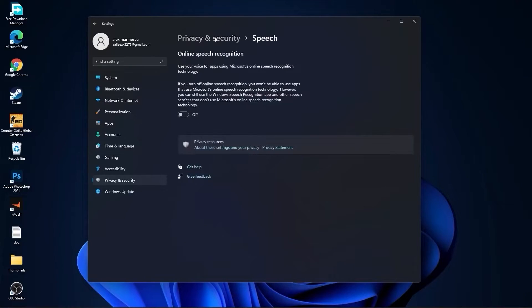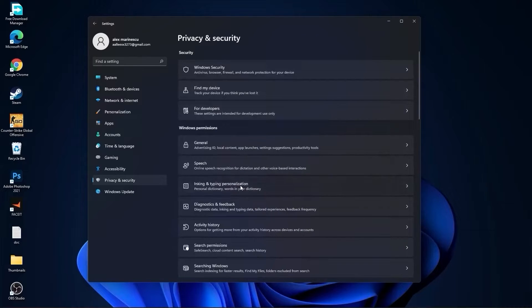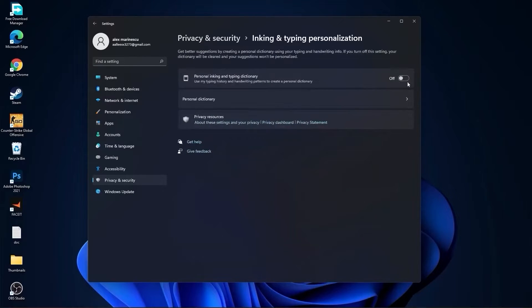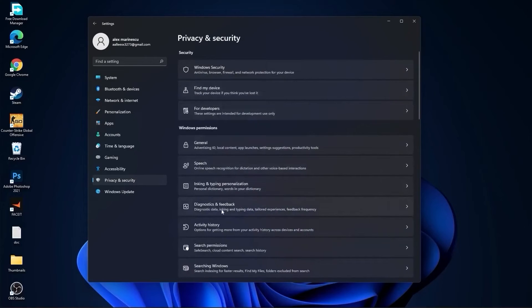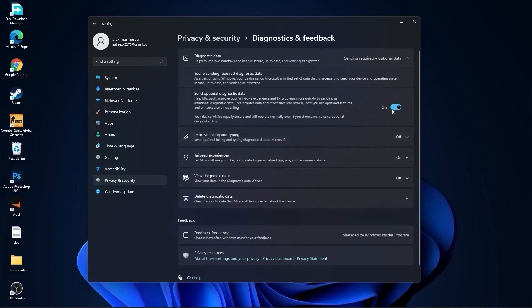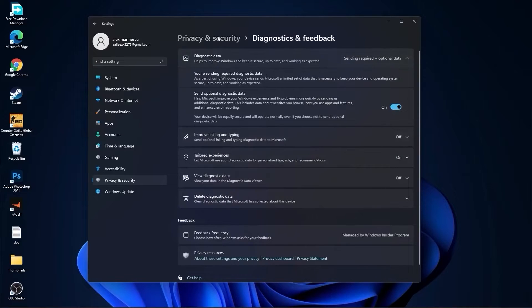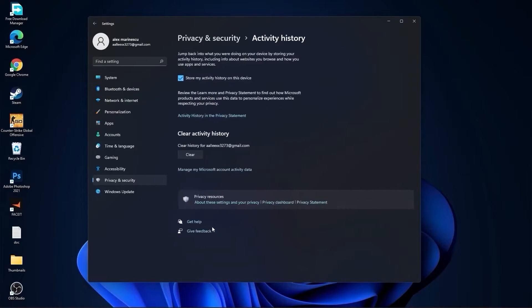Then go back, go to speech, select this to off. Go back, go to inking and typing personalization, select this to off. Go back, go to diagnostic and feedback, select this to on.